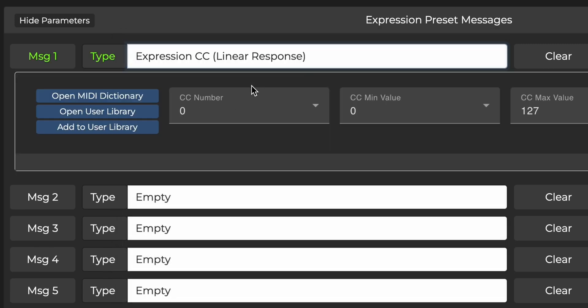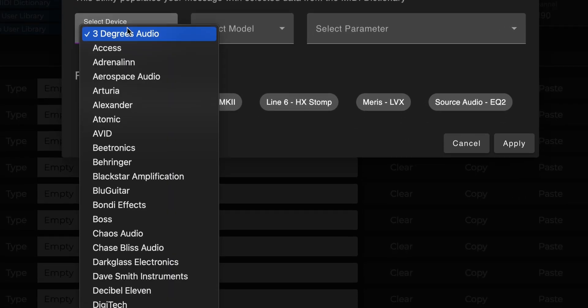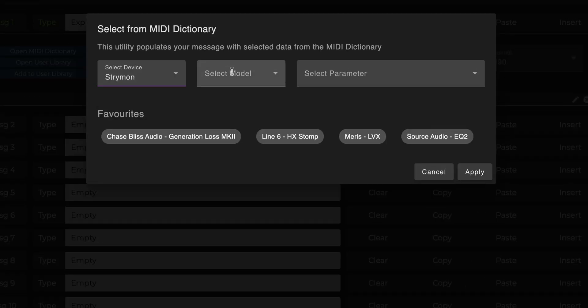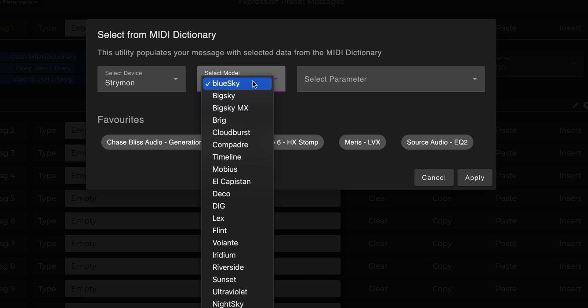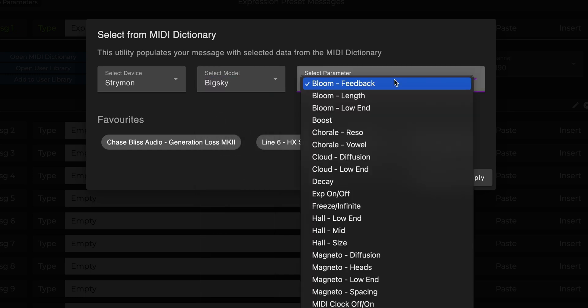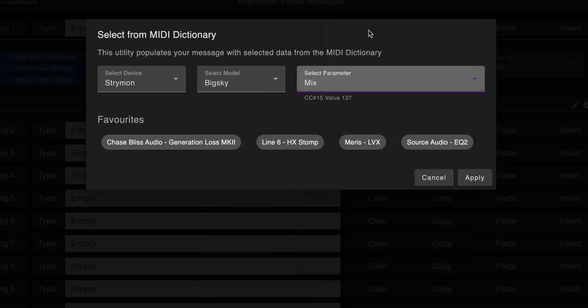Next, choose the CC number you want to send. This is extremely easy with the Morningstar MIDI Dictionary. Click on Open MIDI Dictionary and choose the function you want to control. In this case, I have the Big Sky connected, so I would like to control the Reverb Mix with my Expression Pedal. So I can go ahead and select that, and click Apply.